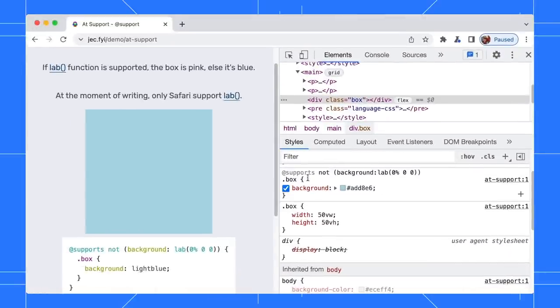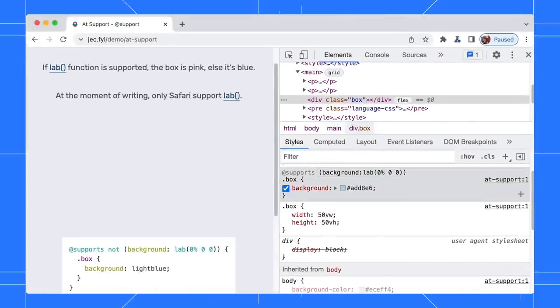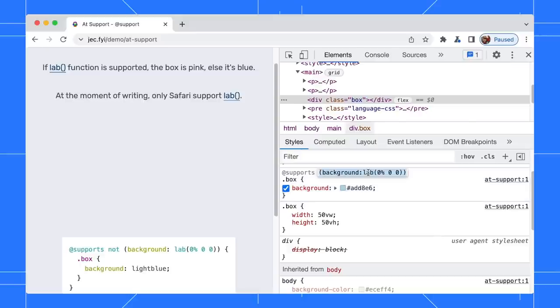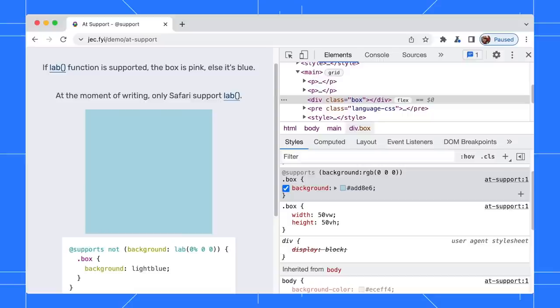Let's invert the rule by removing the 'not'. No background color is shown now. Go ahead and change the rule to RGB color instead. The background is once again light blue because Chrome supports RGB color.